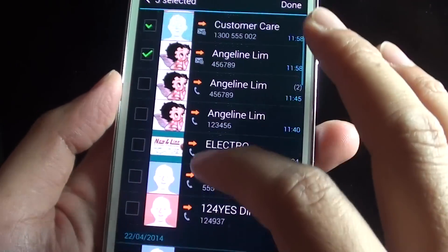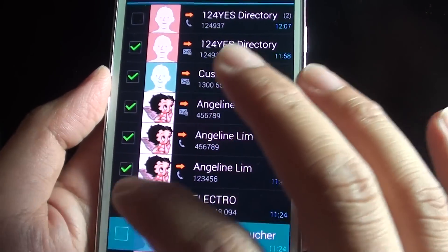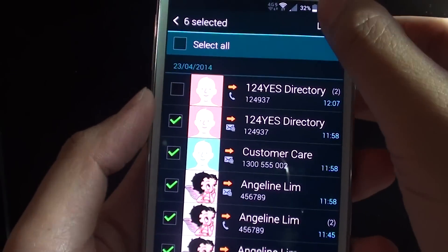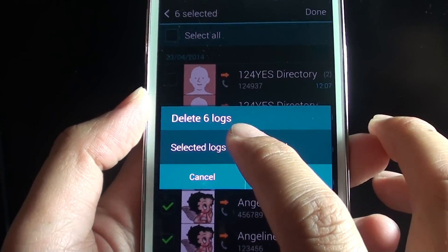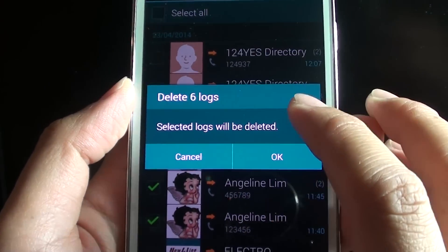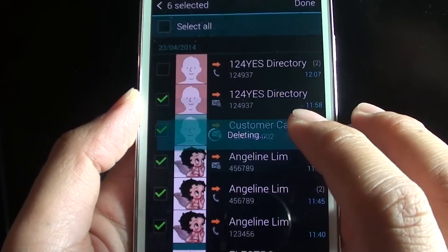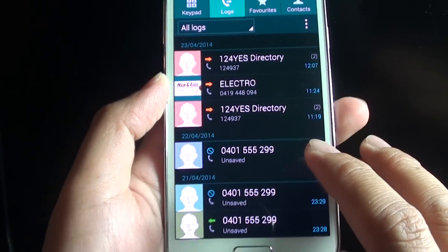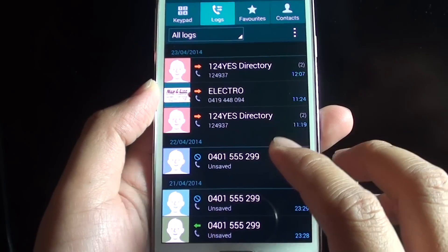Select a couple of entries here and then tap on done — it will delete the 6 selected logs. Tap OK to confirm. That's how you can delete individual call log history.